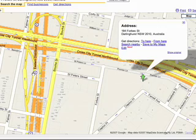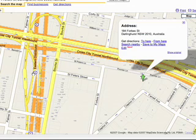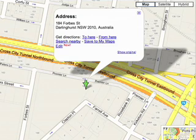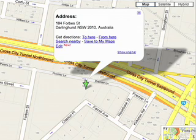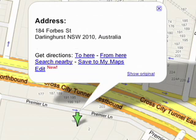If necessary, zoom in a couple of times. If you find that the location of the marker is wrong, you can easily change it. For instance, say Google Maps shows that your house is on the wrong side of the street.